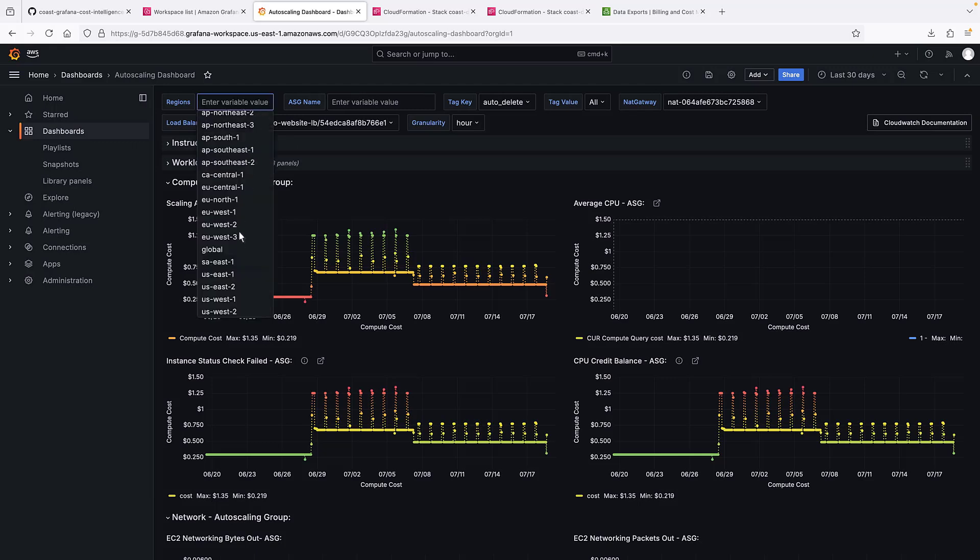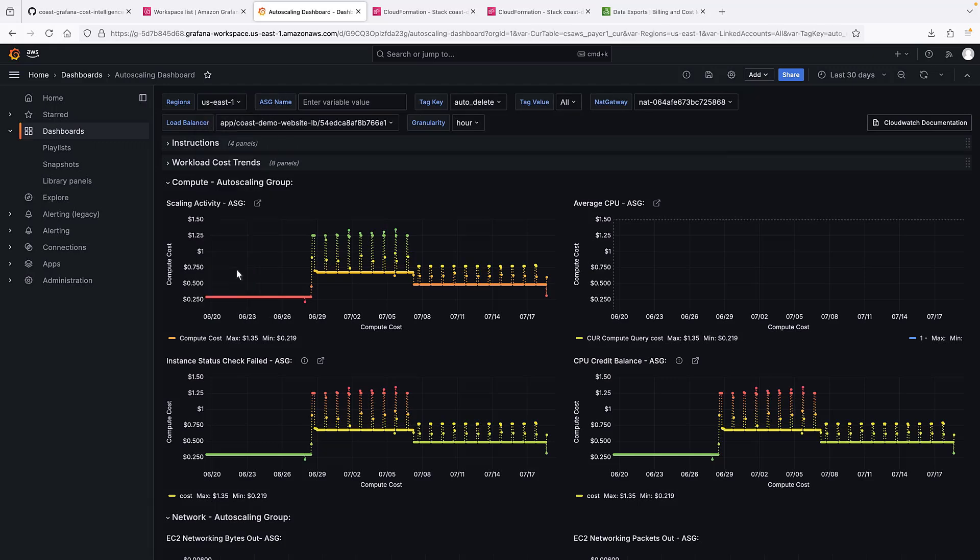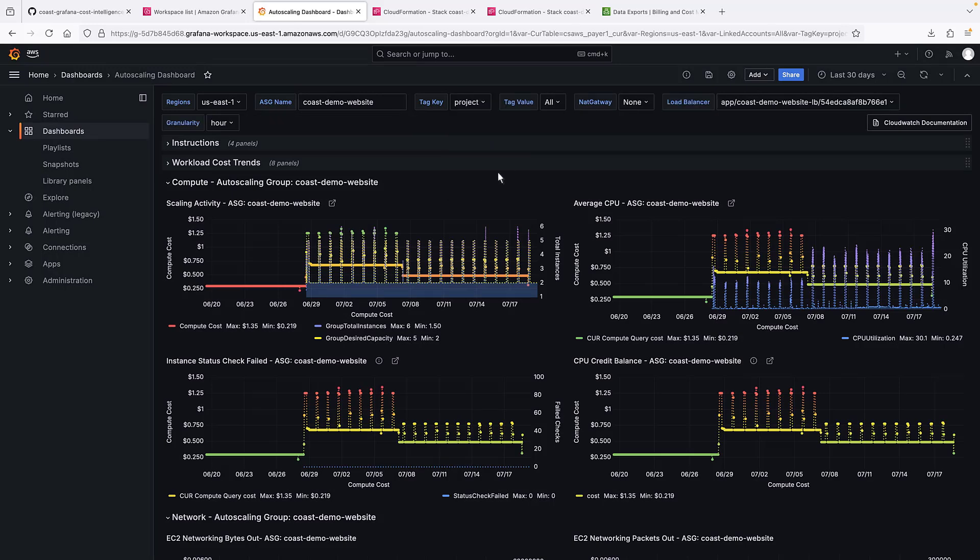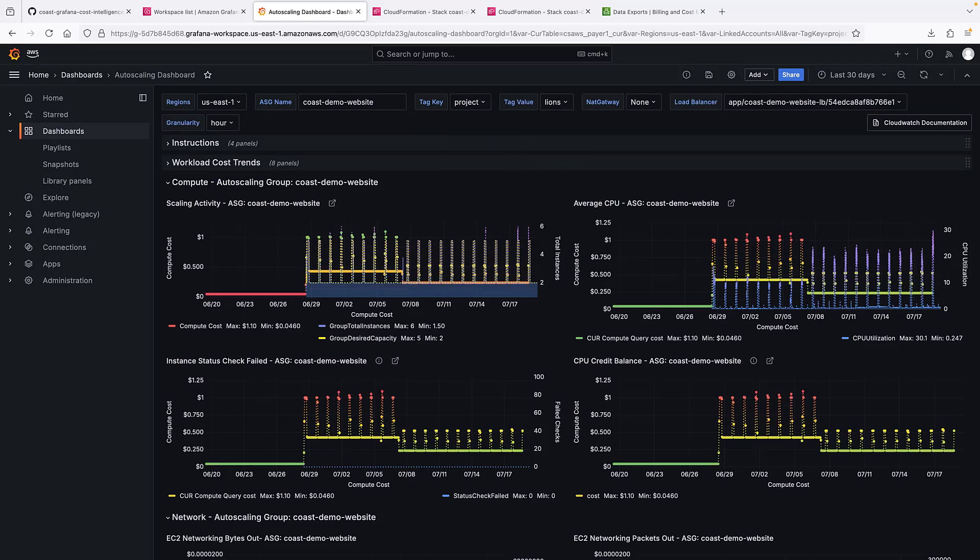To use this dashboard, provide the region of the workload, the name of the auto-scaling group you wish to monitor, and the workload cost allocation tag. The values for the NAT gateway and load balancer parameters will populate based on your selection for tags.